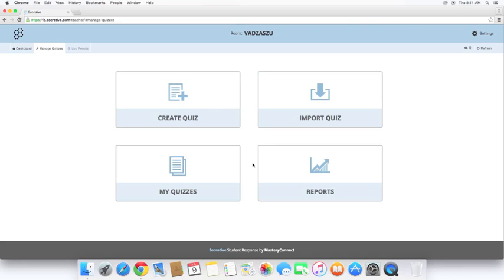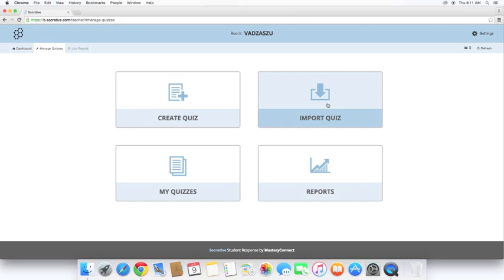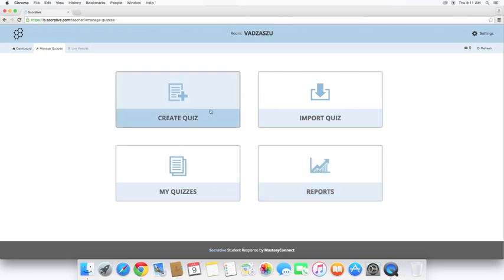You have a few different options here. For this video, we're going to look at Create Quiz. In future videos, we may take a look at My Quizzes, which is where your quizzes will be stored. Import Quiz, they give you a CSV file so that you can create your quizzes ahead of time. And then reports are going to give you details on how your students are doing. So let's go Create Quiz.